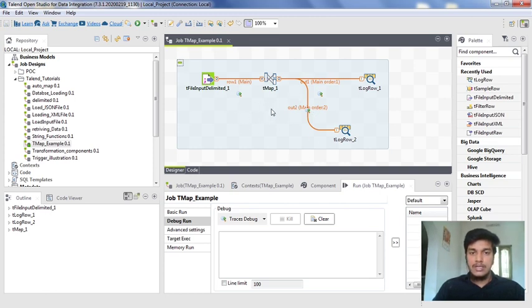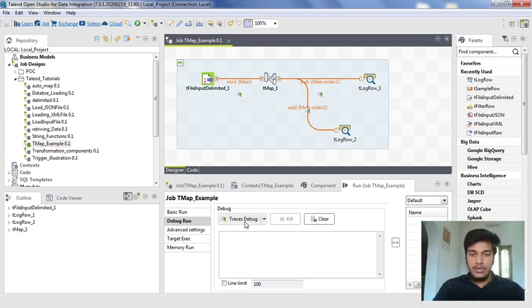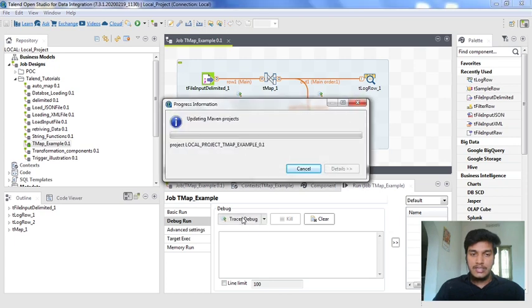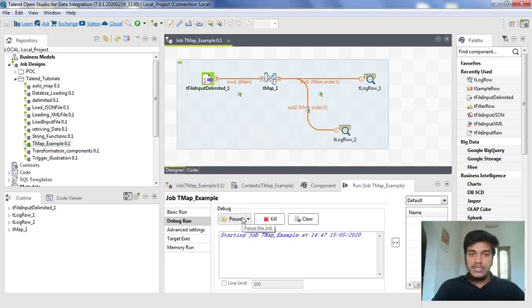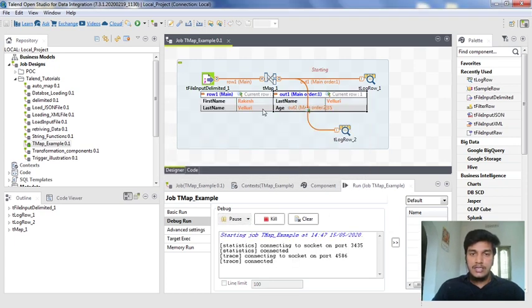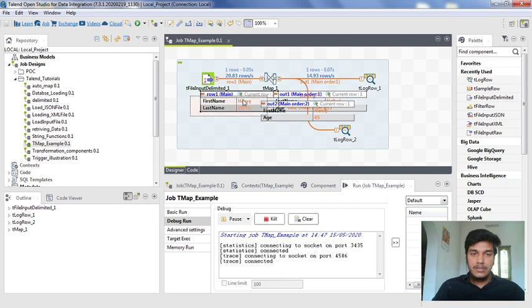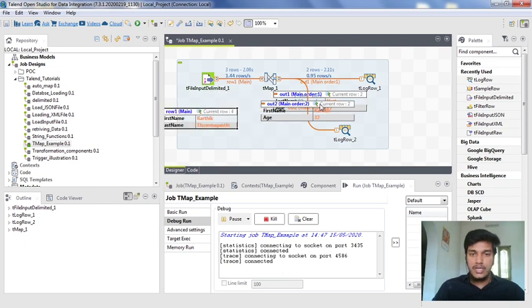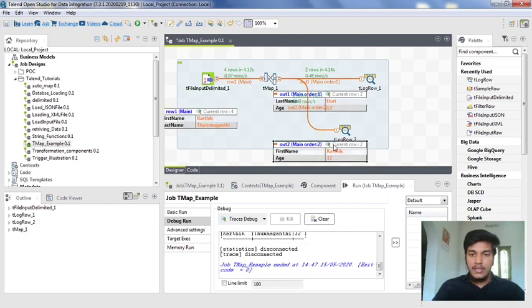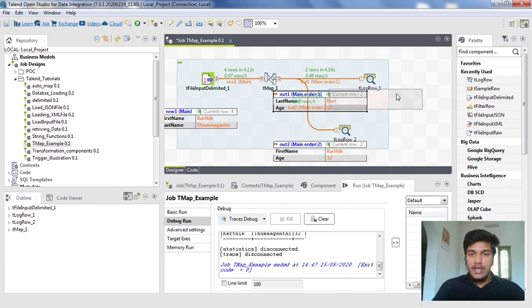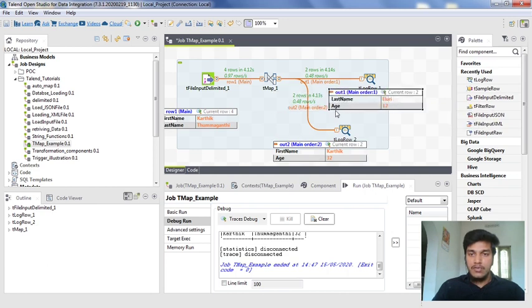That is how you can change the options using a setup traces mode. I am again clicking the Traces Debug. Observe the changes in the tables. Here for the first row, you are getting only first name and last name. For the tLogRow 2, you are getting only first name and age. For the tLogRow 1, you are getting only last name and age. This is how you will get the outputs.